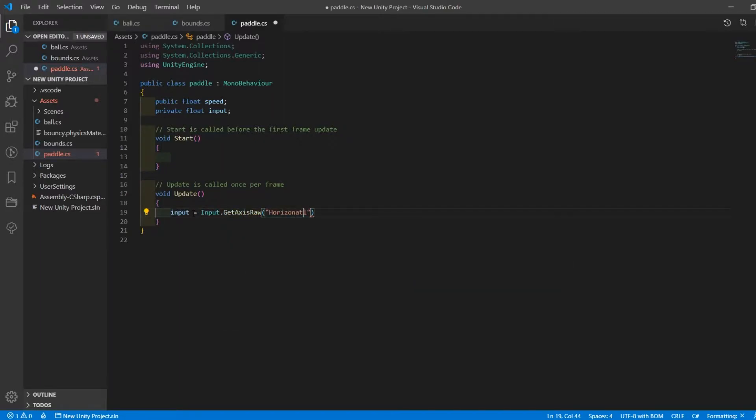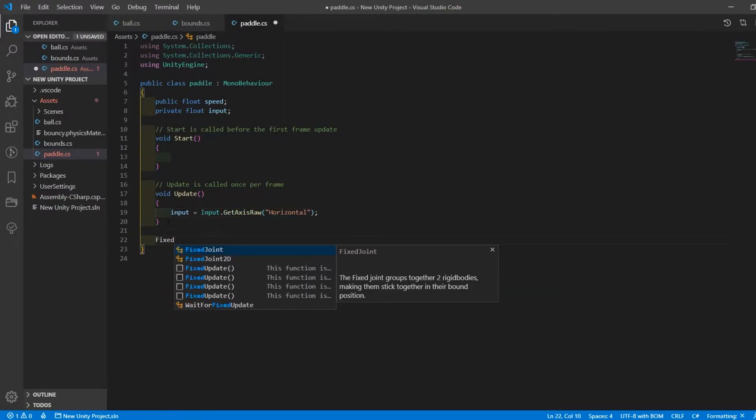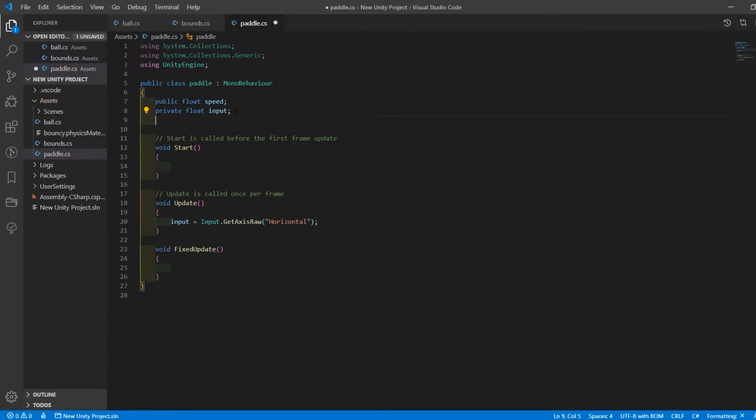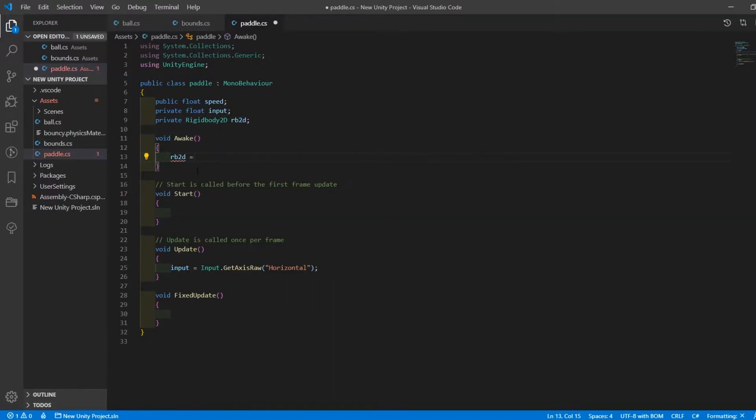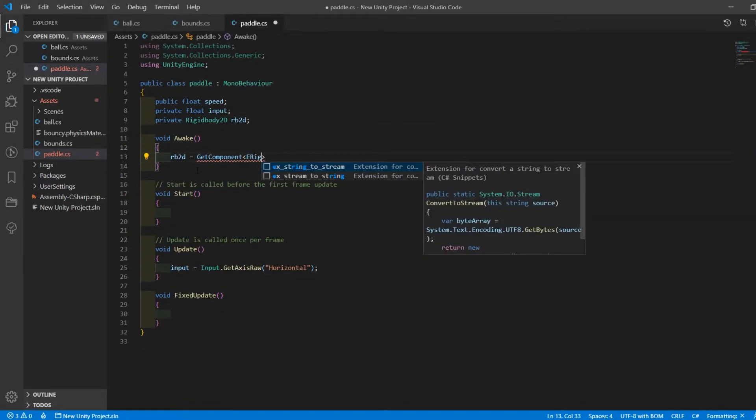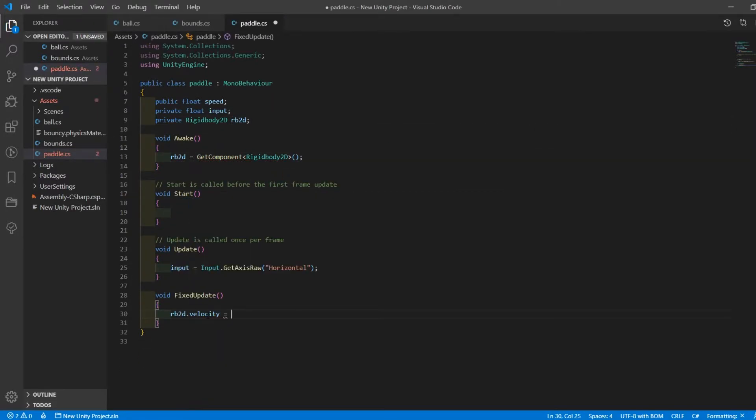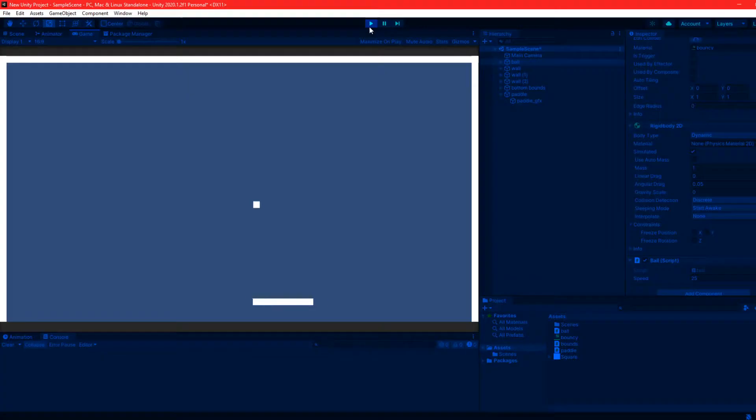For keyboard input I used the input.getaccessraw function which works simply enough. I then set the paddle's rigid body velocity to vector2.write multiplied by the input and the speed in fixed update. And this was the result.